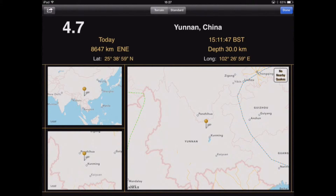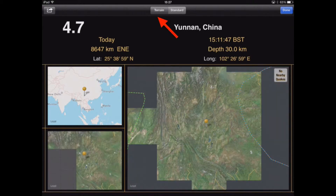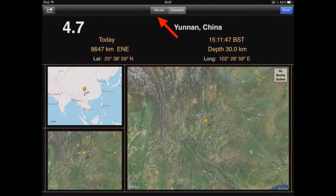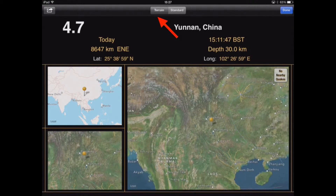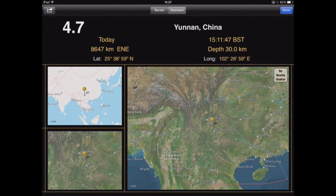In terms of the appearance of the map, we can either have it in this standard format, or I can also tap on 'Terrain' to get the physical map, which may aid students when describing the location of the earthquake and the reason why it may have happened.